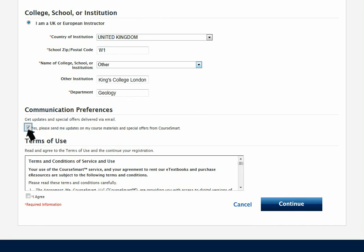Please opt in to receive information about your account, including updates about e-textbooks you've requested. Please read and accept the terms and conditions.